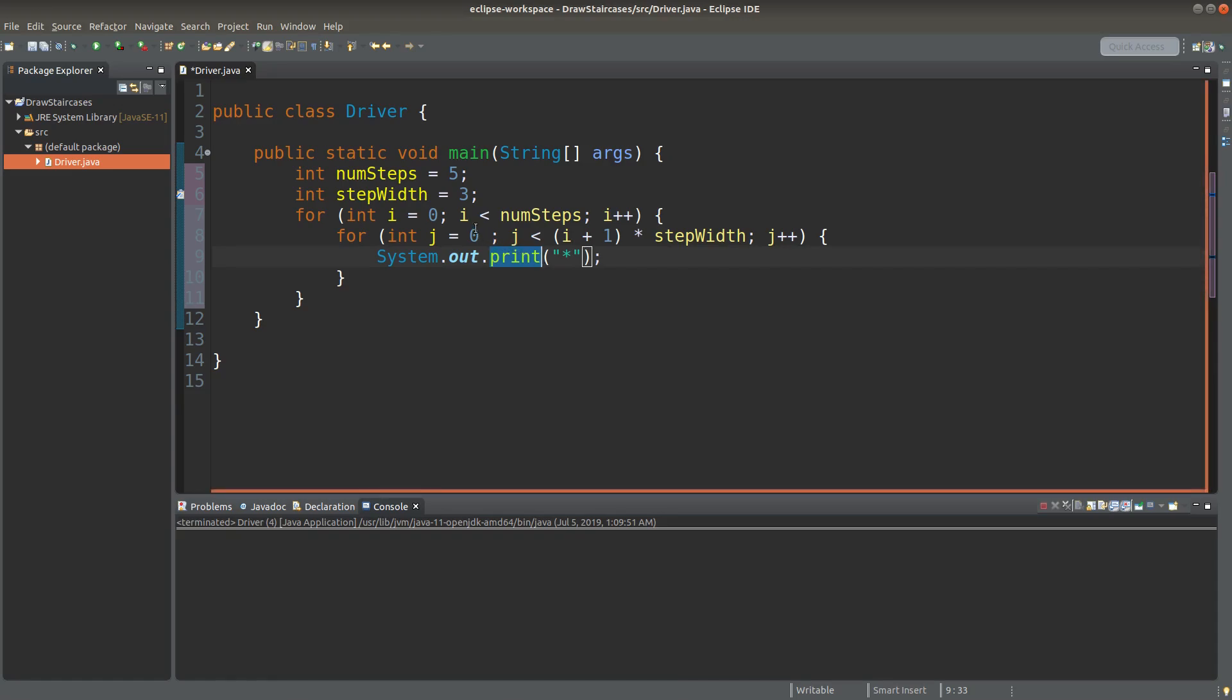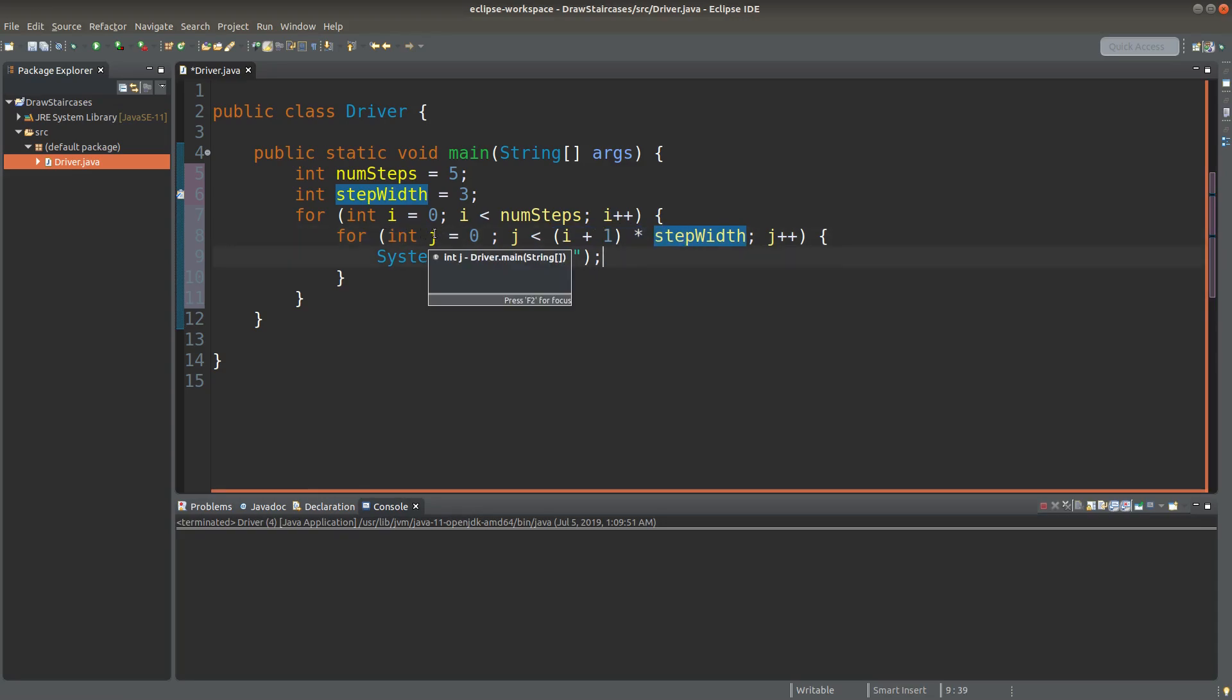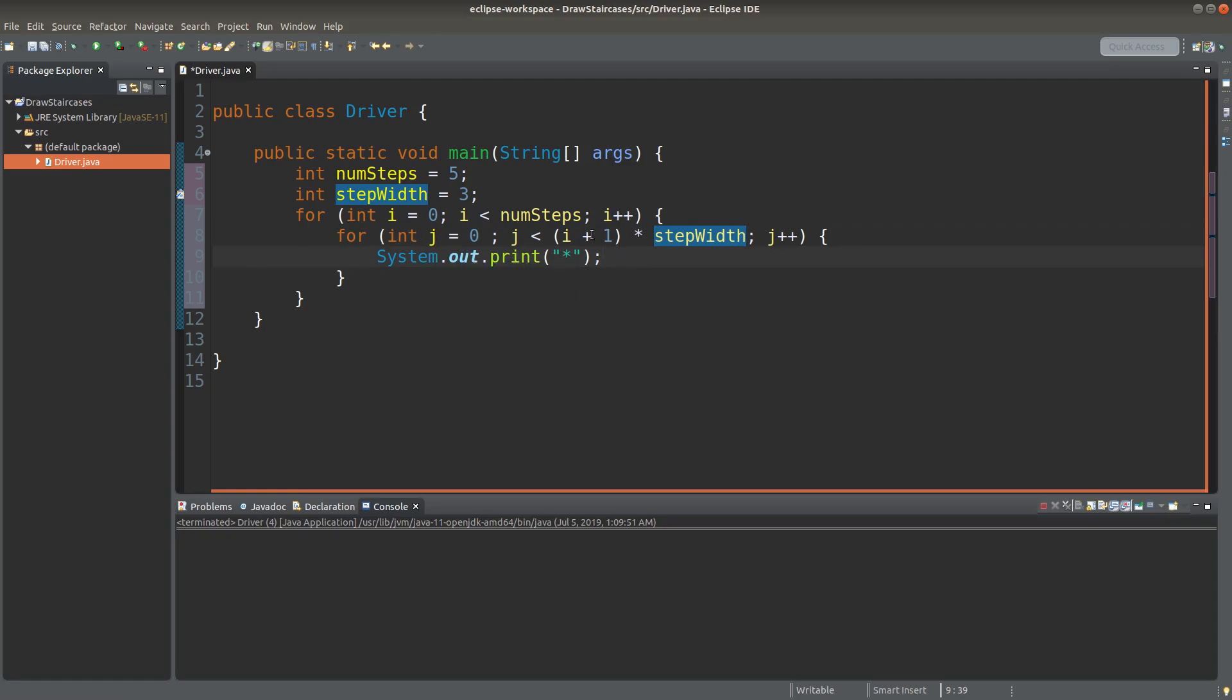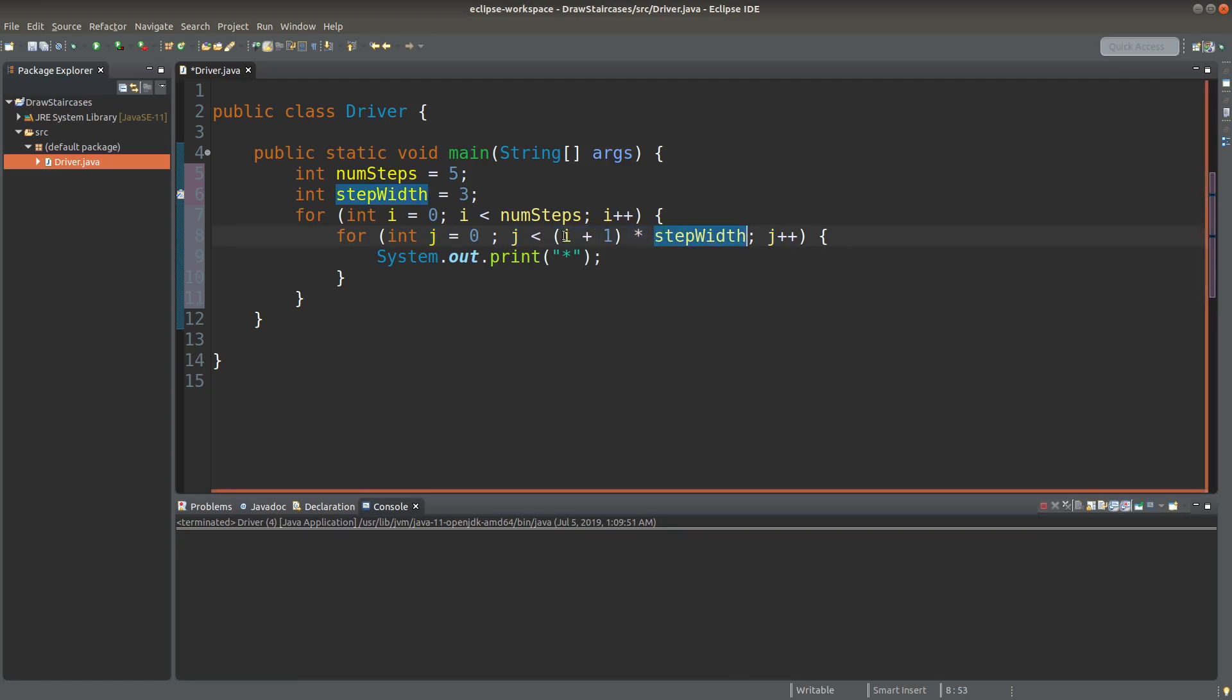Okay, so for the next step, I would become 1. So 1 plus 1 would become 2. 2 times 3 would become 6. So the second step would be having 6 stars. So when we end this inner for loop, it ends when the loop control variable J is equal to I plus 1 times step width. Okay, what does it mean by here?